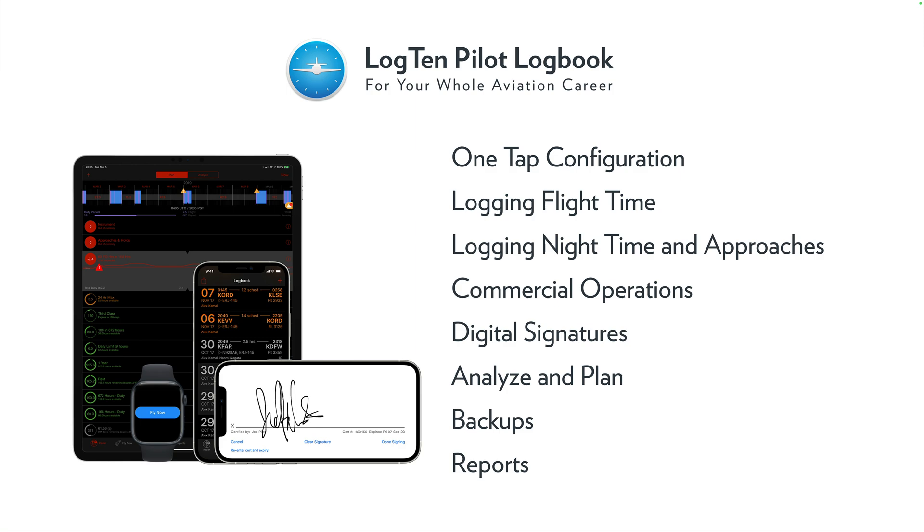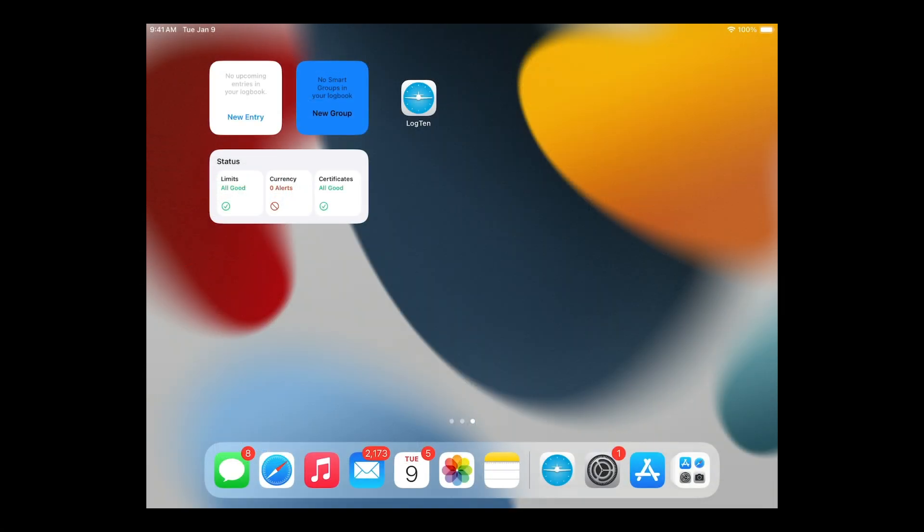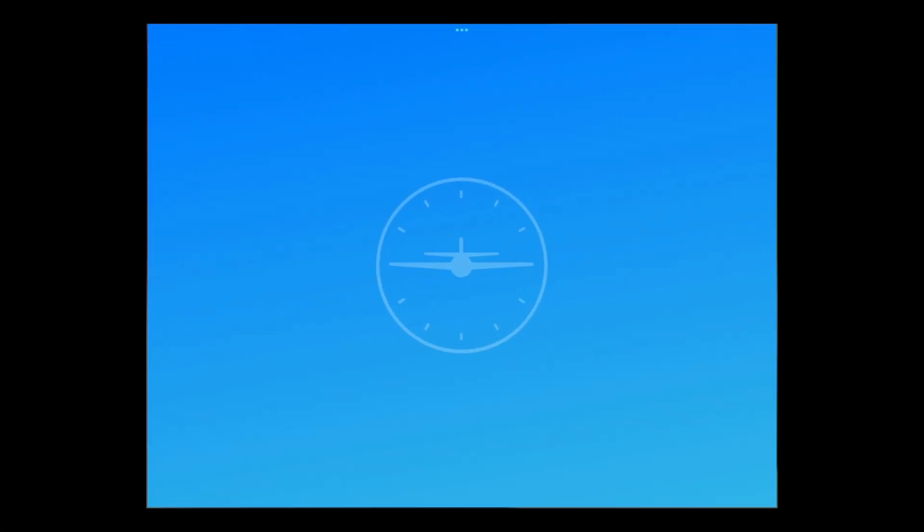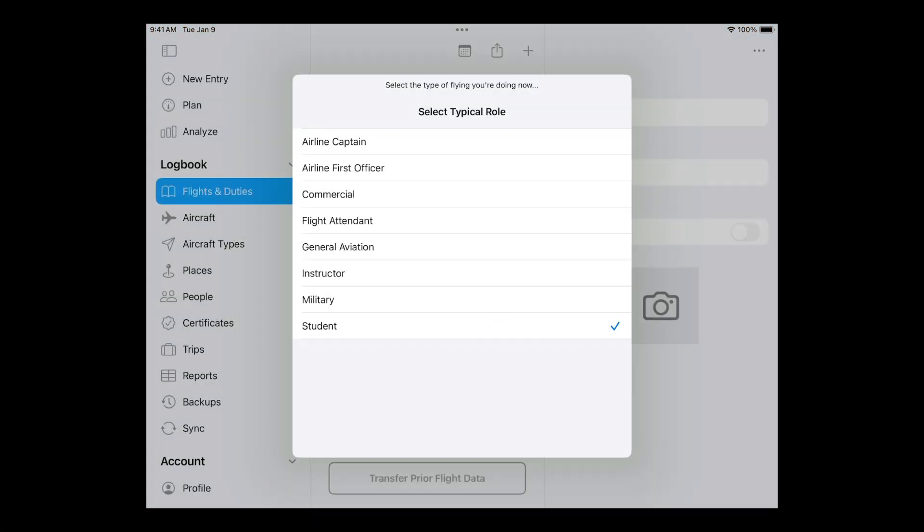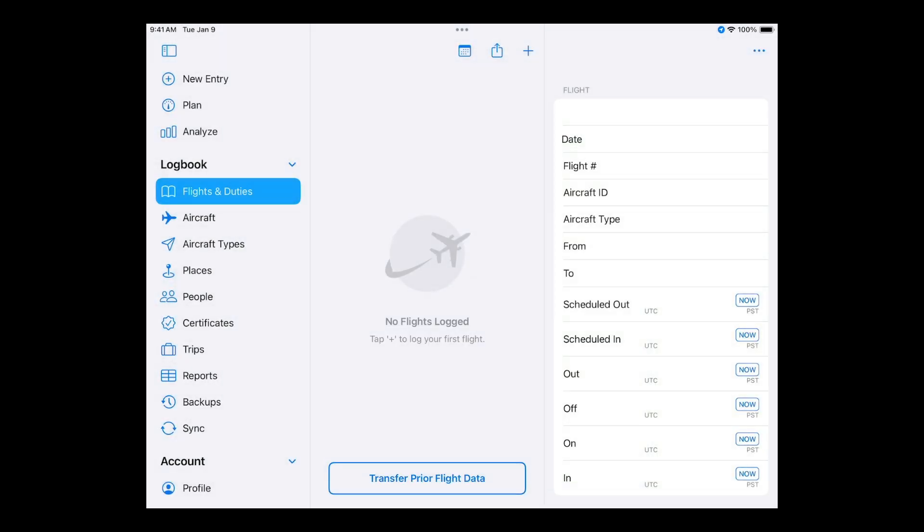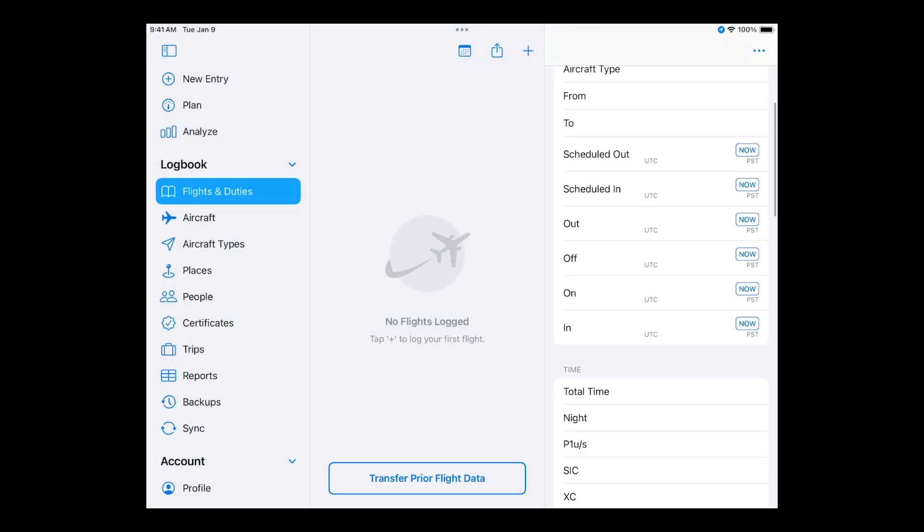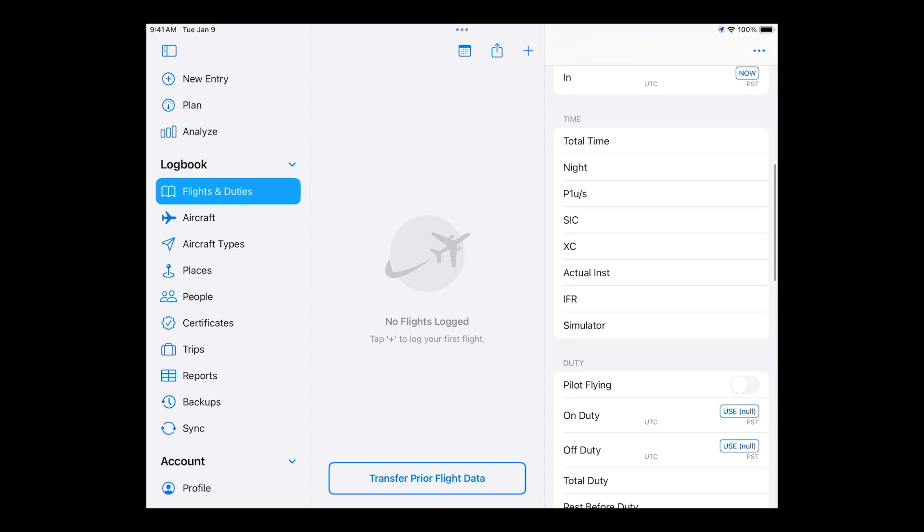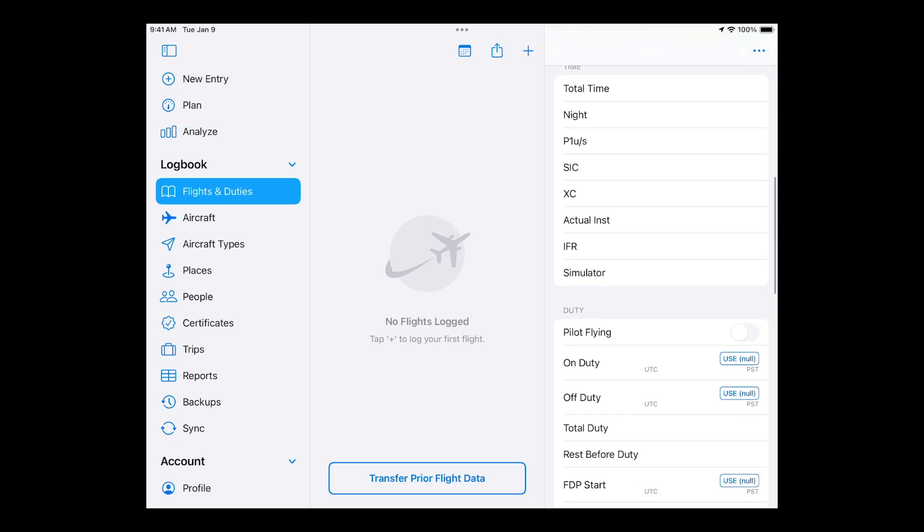When you first open Log10 and set up your account, you'll be asked to set your typical role. This will automatically configure your logbook to include the most common information for that role. For this example, we'll choose Airline First Officer. Of course, this is just a starting point and you can fully customize Log10 to your flying.